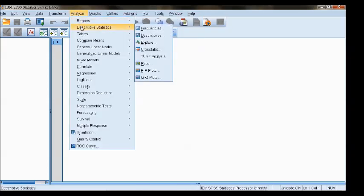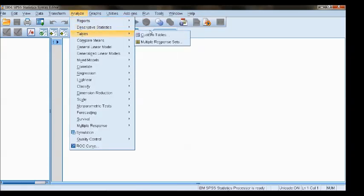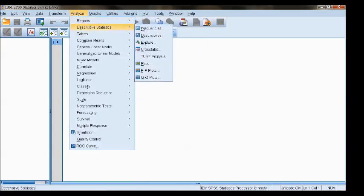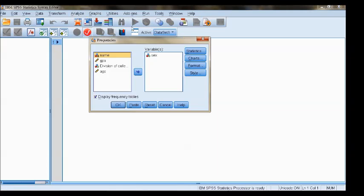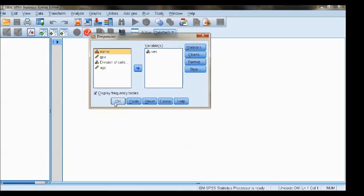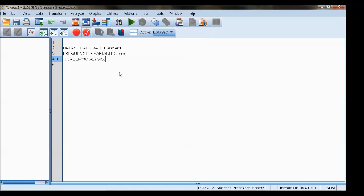if we go back to our frequencies here, and instead of clicking OK, I will click Paste, and the resulting code will appear in this window.